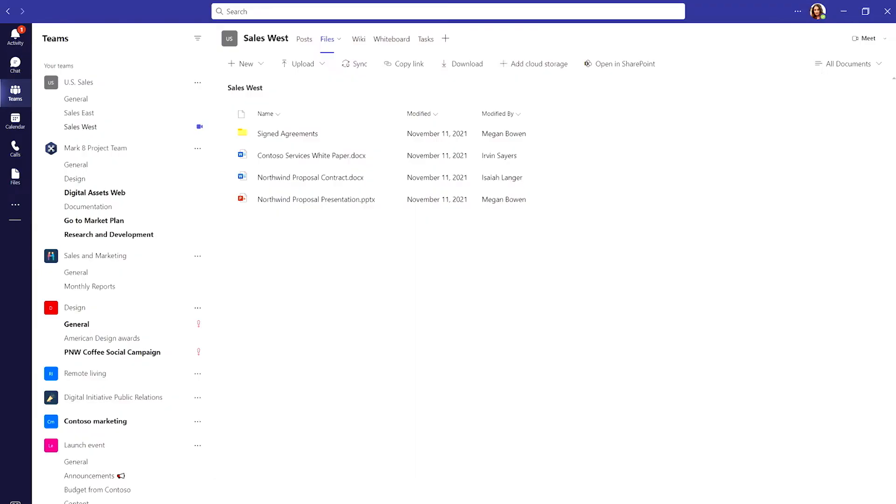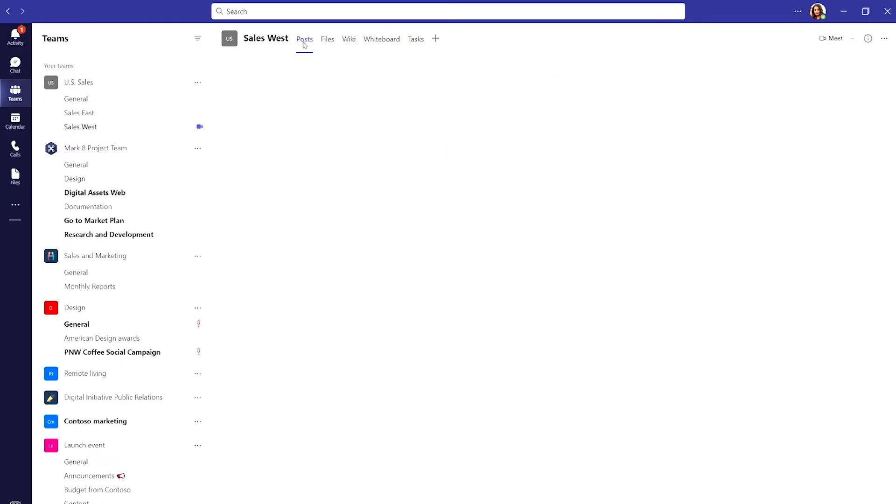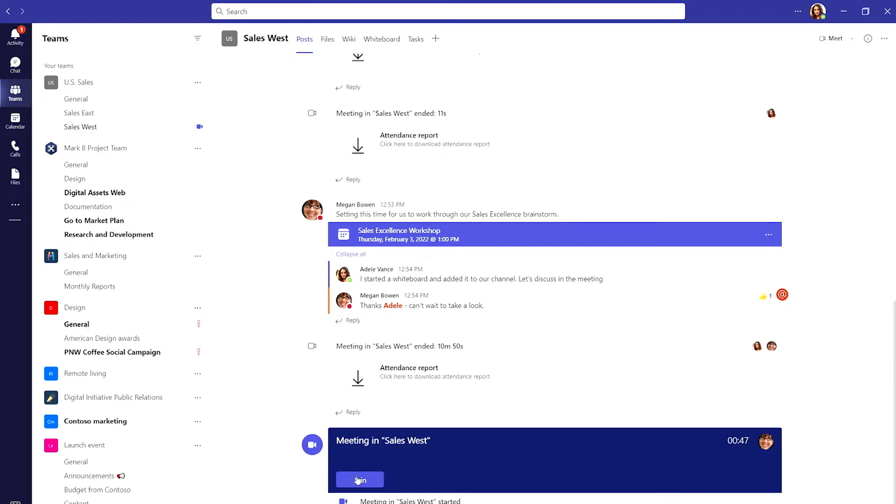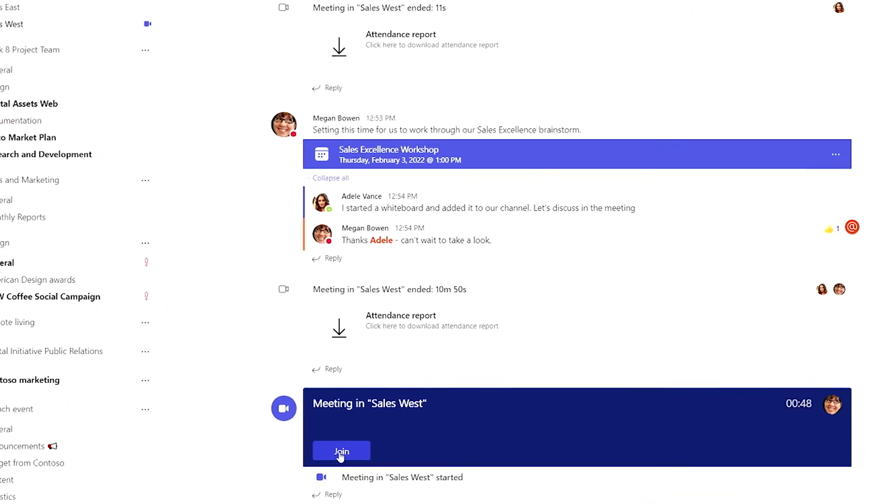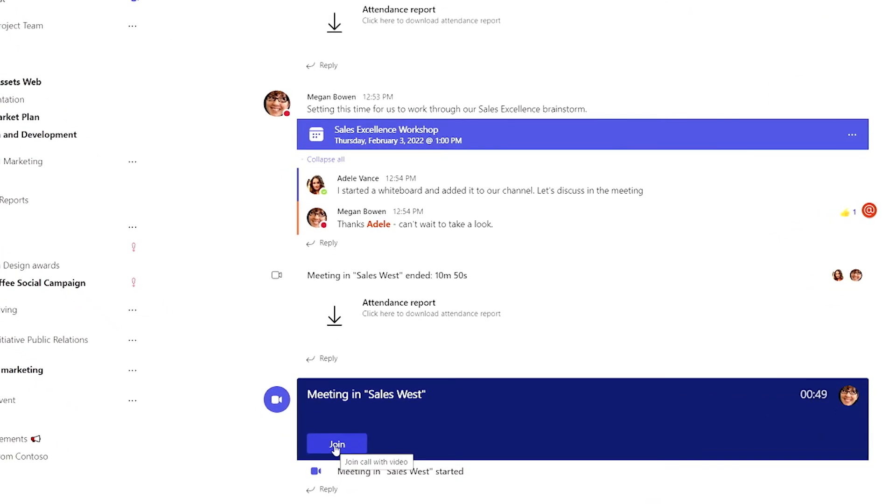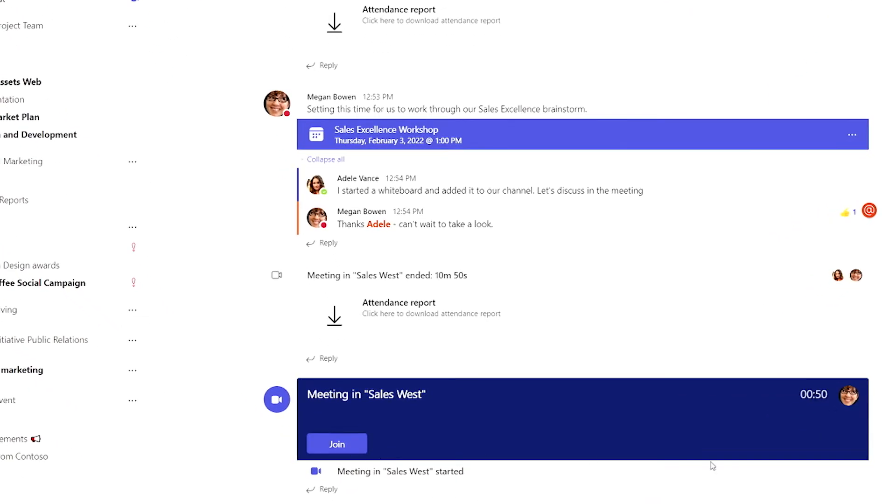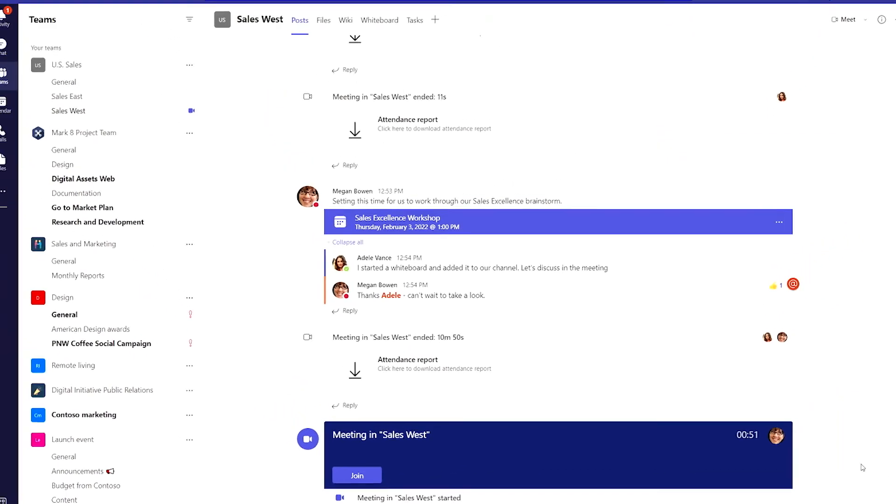You can also choose to schedule a meeting to connect later. Channel meeting invites and chats show up on the post page so it's easy for everyone to join the meeting when it's happening or catch up later on their own time.